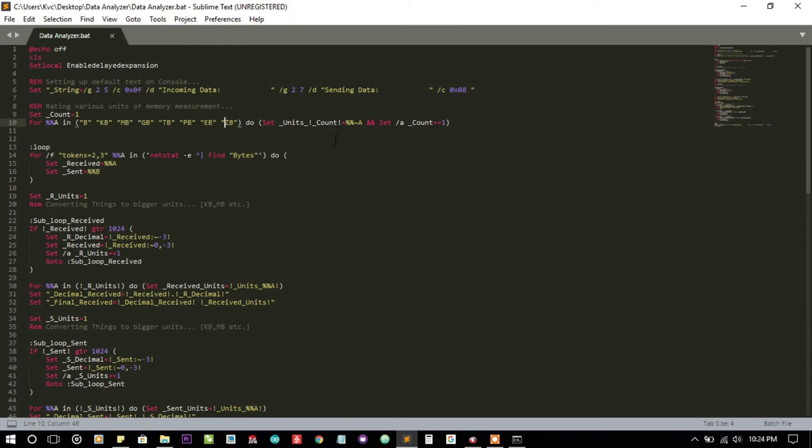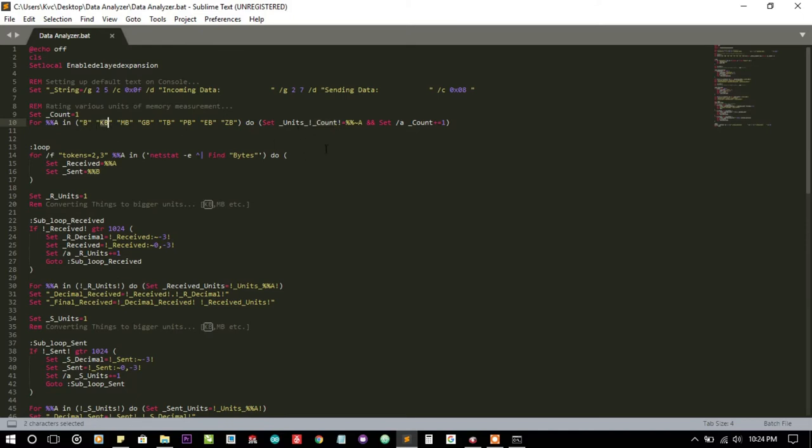I gave every scale a value and a unique ID. The count variable stands for the unique ID of that unit. So byte contains unit 1, kilobyte contains unit 2, and so on up to zettabyte.